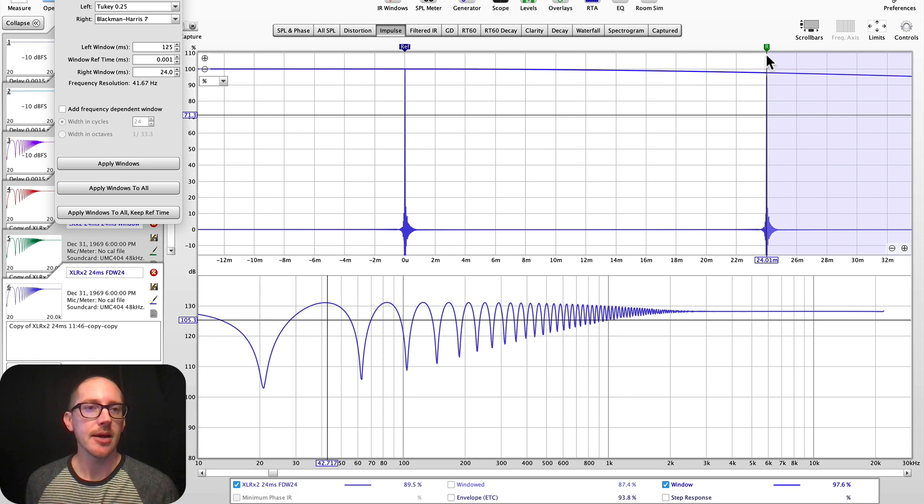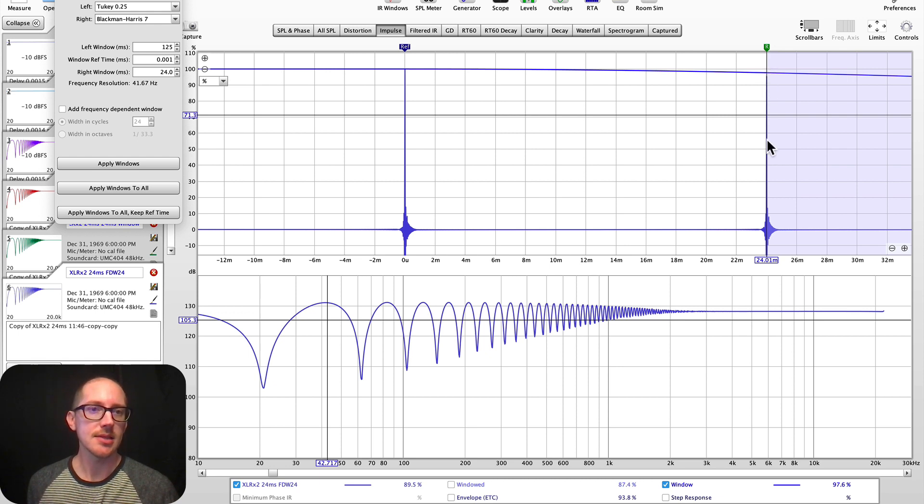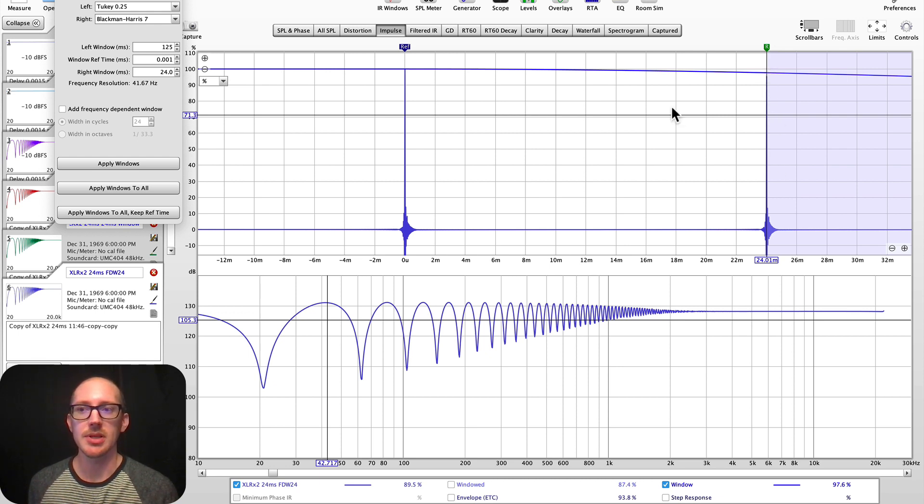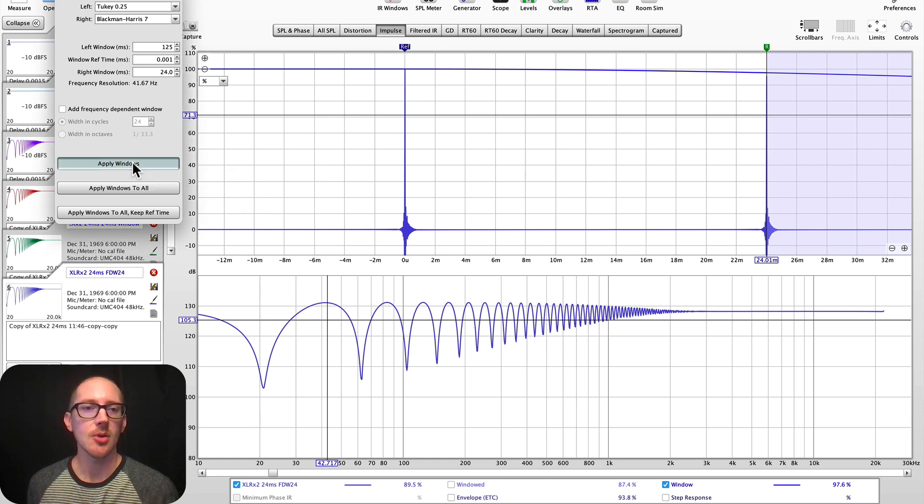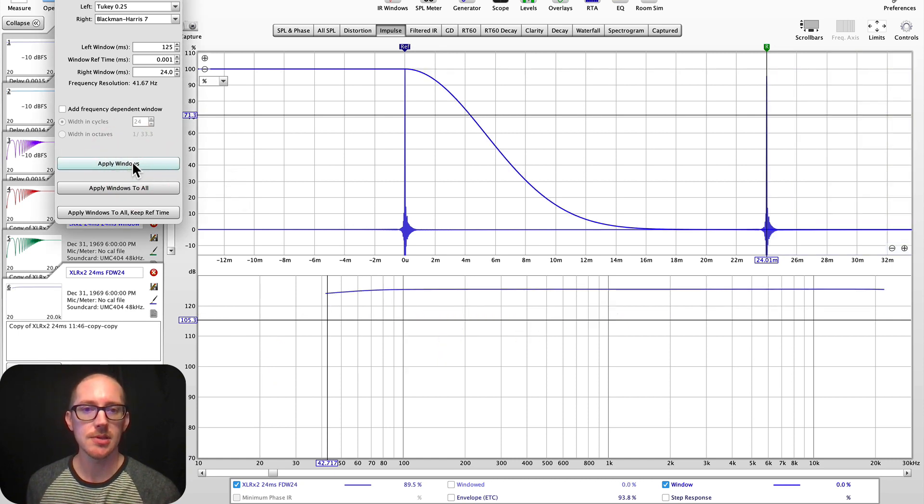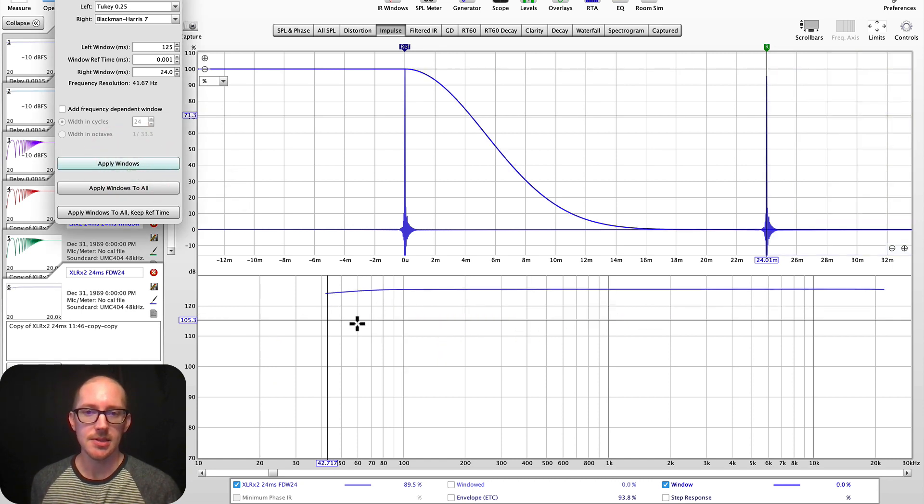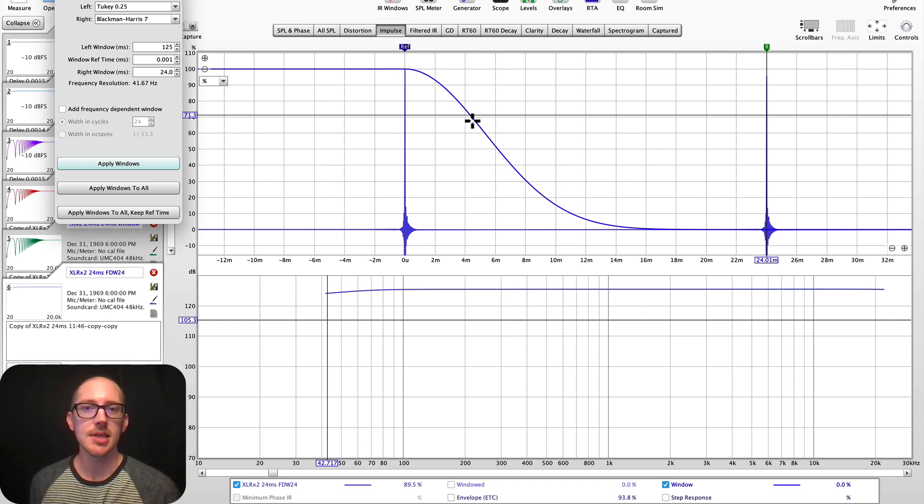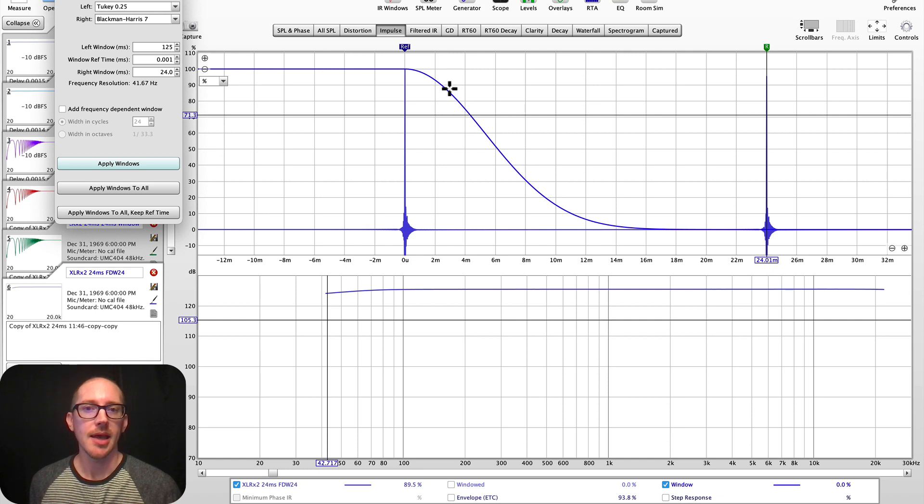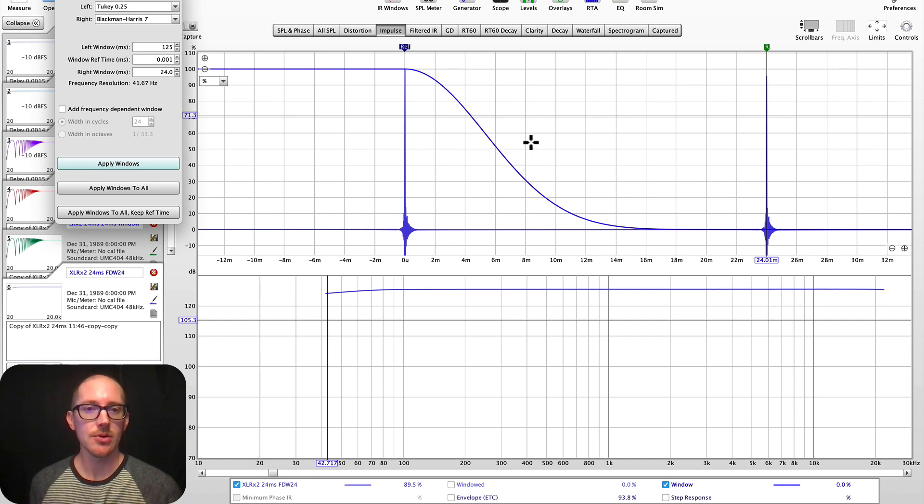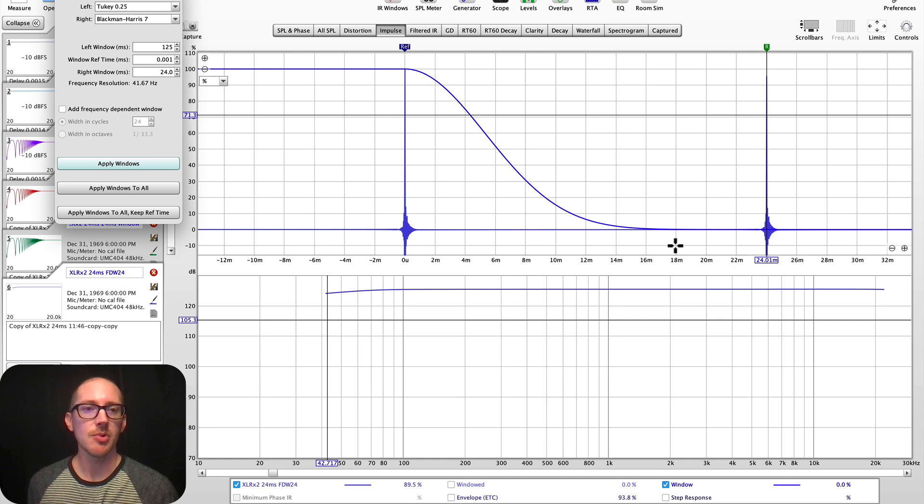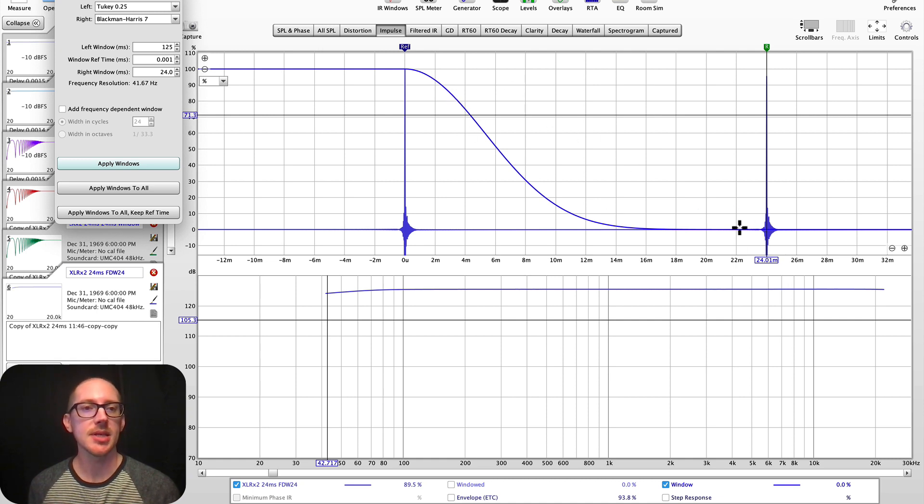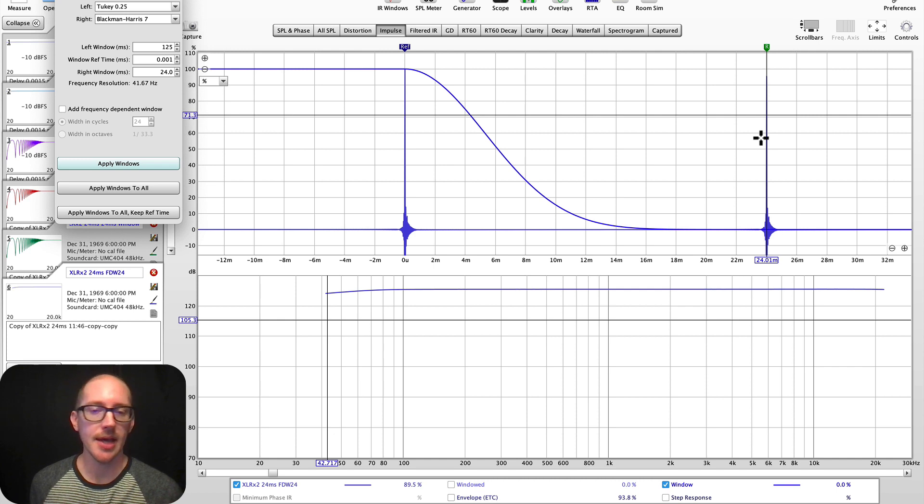And now I'm going to adjust the window so that it stops here at 24 milliseconds. So I hit apply windows. And down here in this magnitude display, you see we've immediately removed it. And you can see the window here. And because it's not a rectangle, it's attenuating things before the actual end of the window. By the time it gets to the end of the window, this echo...